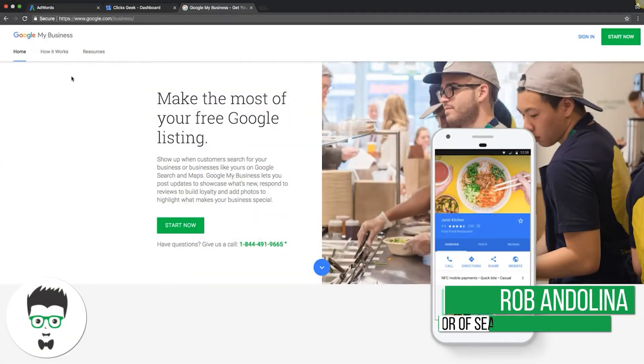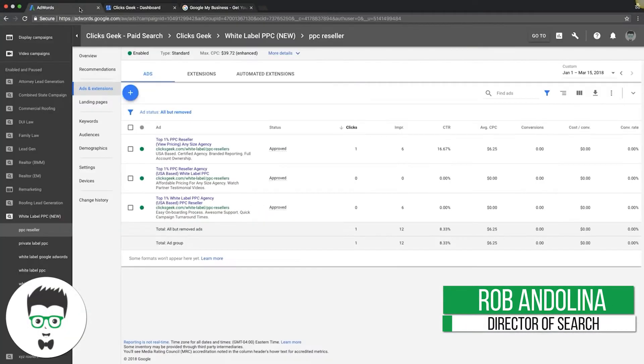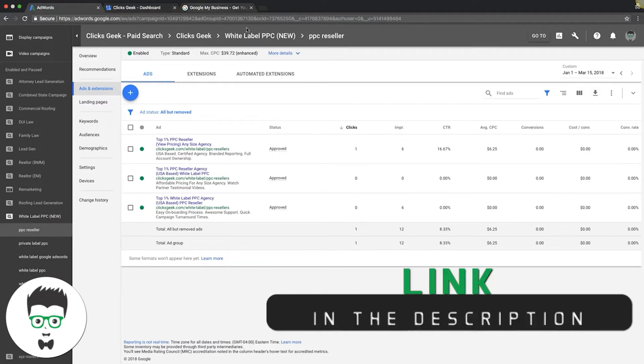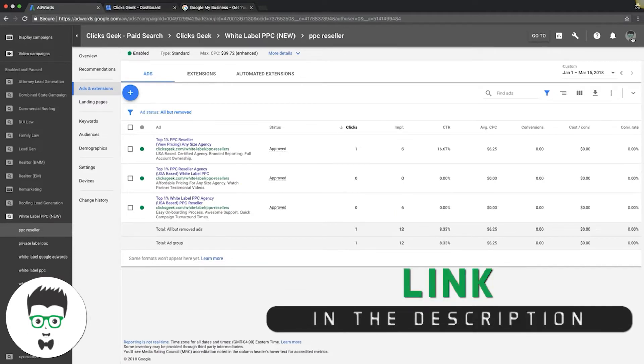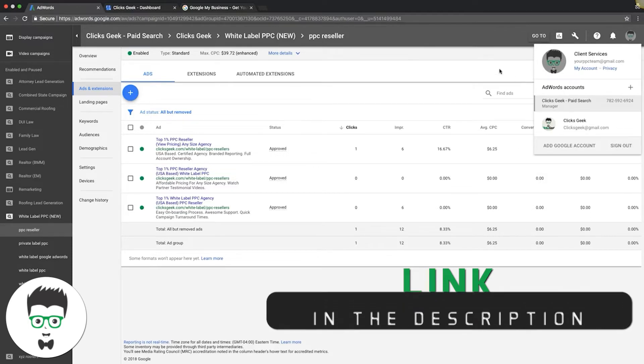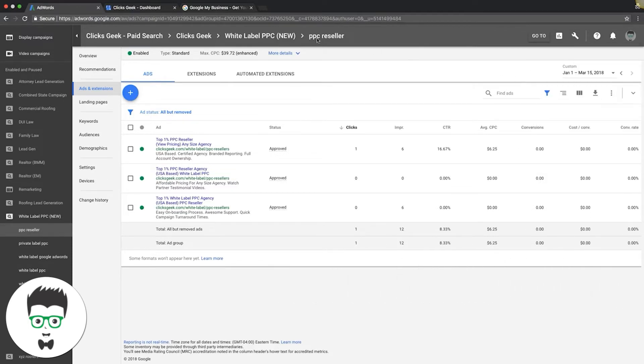Make sure you're logged into your AdWords account. For us, that's our ClicksGeek AdWords account. Make sure you're logged into the email address that's connected to your AdWords.